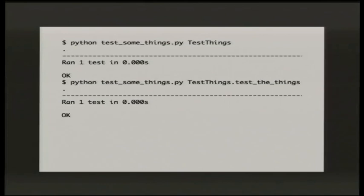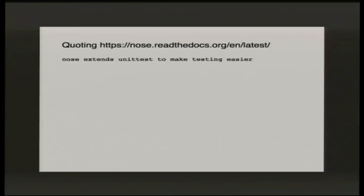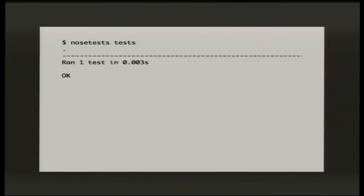You might have tests with multiple classes in your file, and you don't have to run them all — you can drill down into the specific test method you want to run. But you probably don't just want one test file with one test class — you want lots of test classes and test methods spread across multiple files. My answer for running them all was nose tests. From the nose test documentation: nose extends unittest to make it easier to run multiple tests.